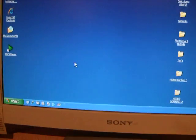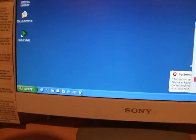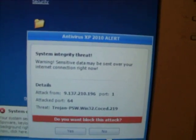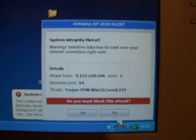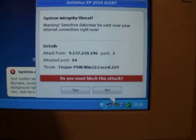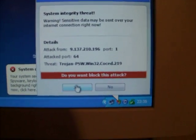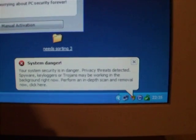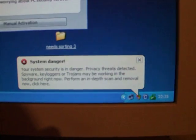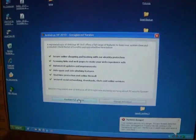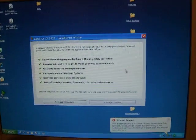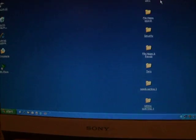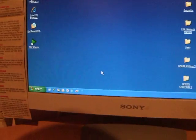So I'll then open... Oh look, another thing. Here we go. System integrity theft. My god, do you want to block this attack? Yes. So you click on yes. Oh, purchase full version. Give us your money. There we go, give us your money. Nasty, nasty little people.